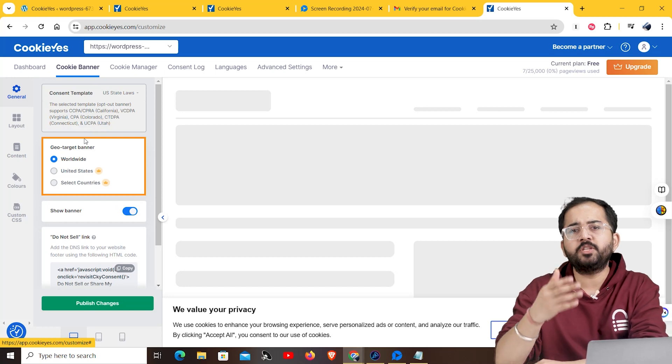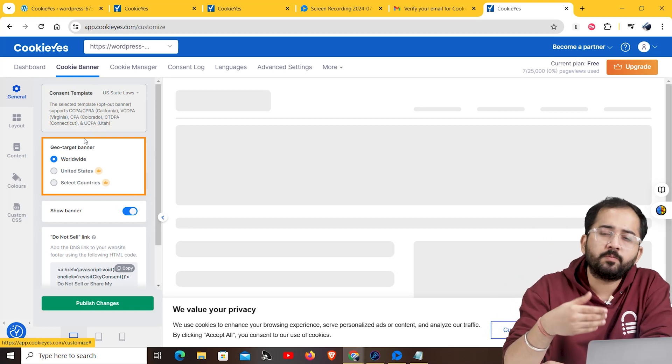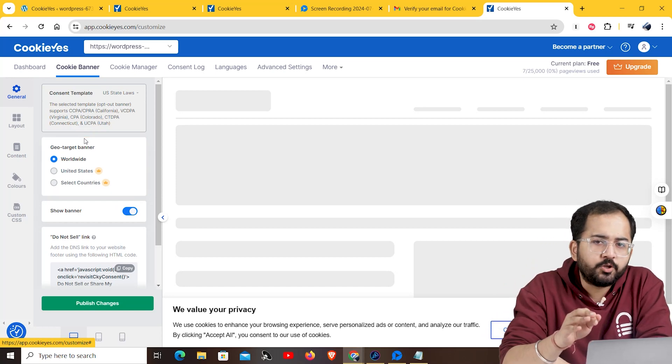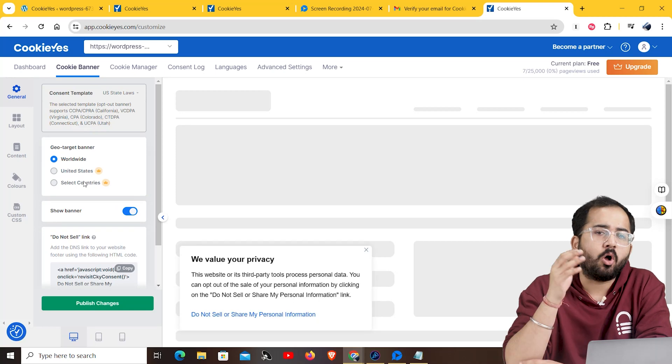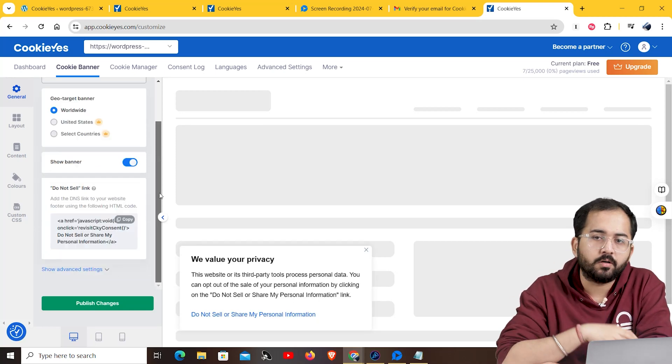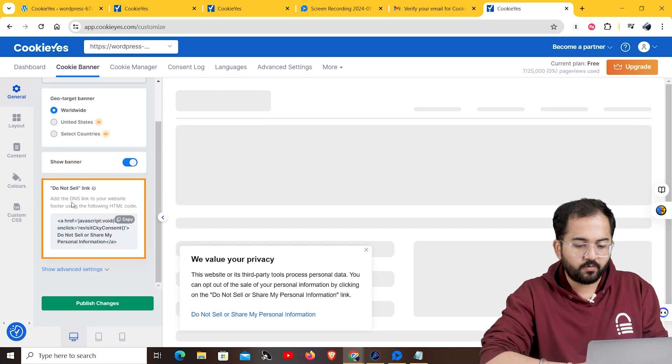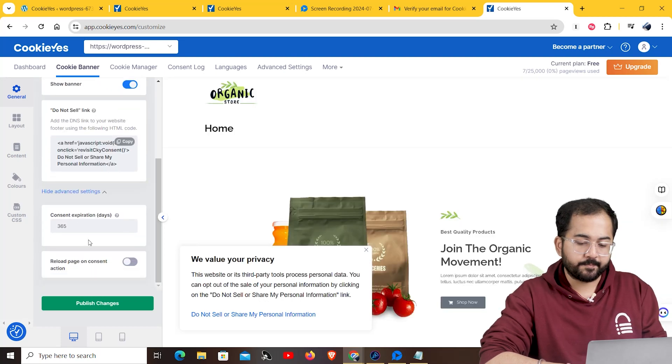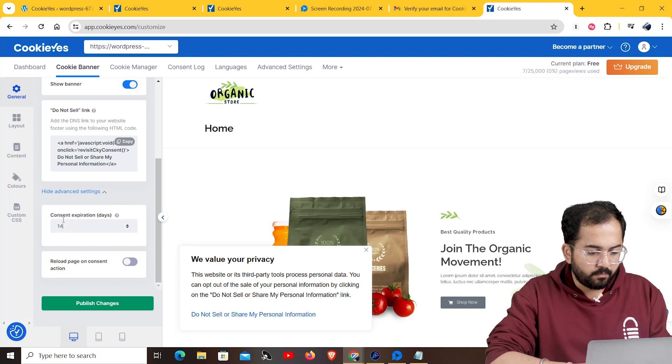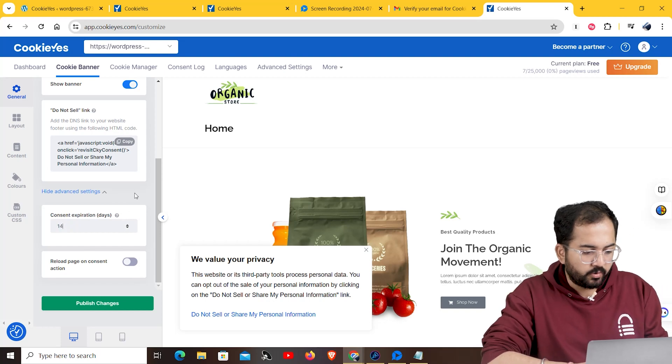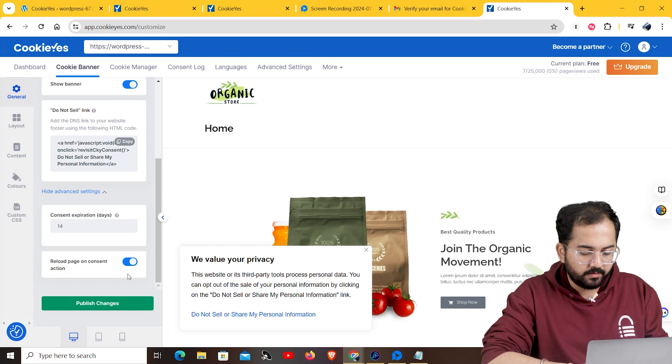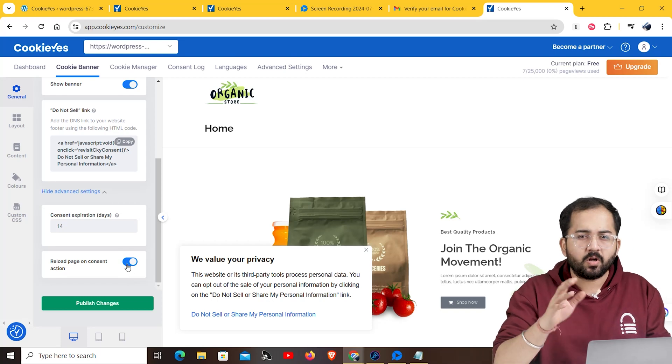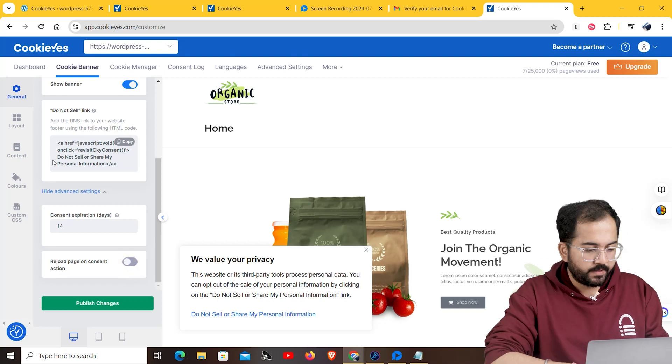Then, you have the geo target banner where you have options like worldwide, European Union countries and UK. You can also select specific countries if you want. This option allows you to add a DNS link to your website's footer section. The advanced settings allow you to choose your user's consent expiration days. By default, it is set to 365, but I'll put it to 2 weeks. You can also reload the page after consent action from here. But, I advise you to avoid that because it may cause performance glitches.